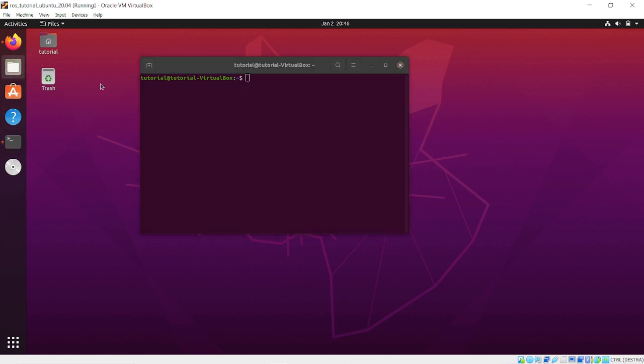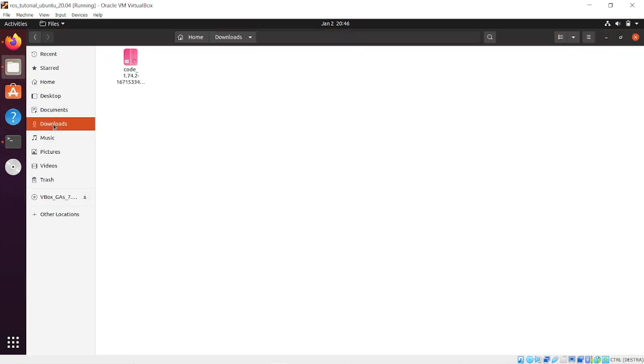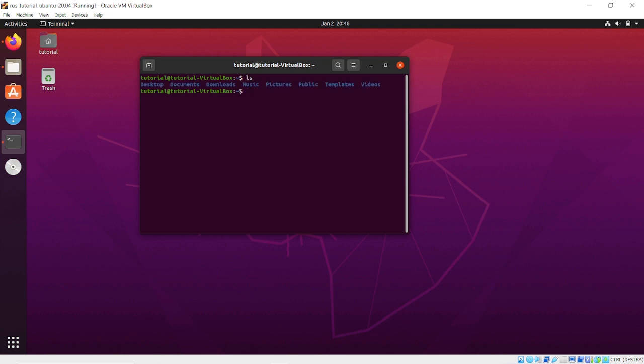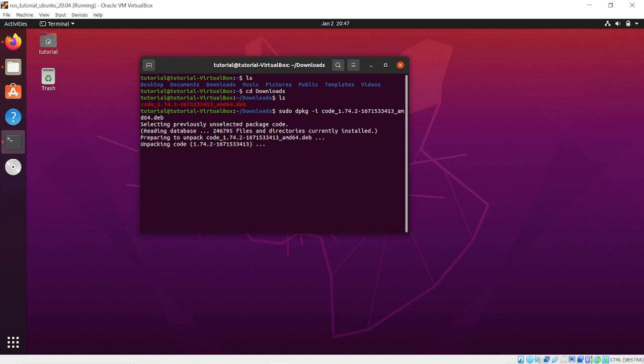To install Visual Studio Code after the download, open a new terminal, go to the Downloads folder, check if the .deb file is there, then type sudo dpkg -i and the name of the file. Wait until the installation is completed.